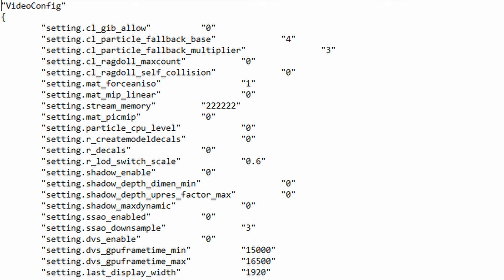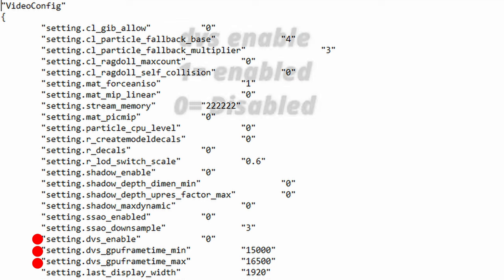The next functions are dvs_enable, dvs_gpuframetime_min and dvs_gpuframetime_max. Now these functions are the adaptive resolution FPS target controller in the video settings which will dynamically lower the resolution to try and maintain the desired frame rate. If you're a high end user I recommend you to disable this by setting the function dvs_enable to 0.